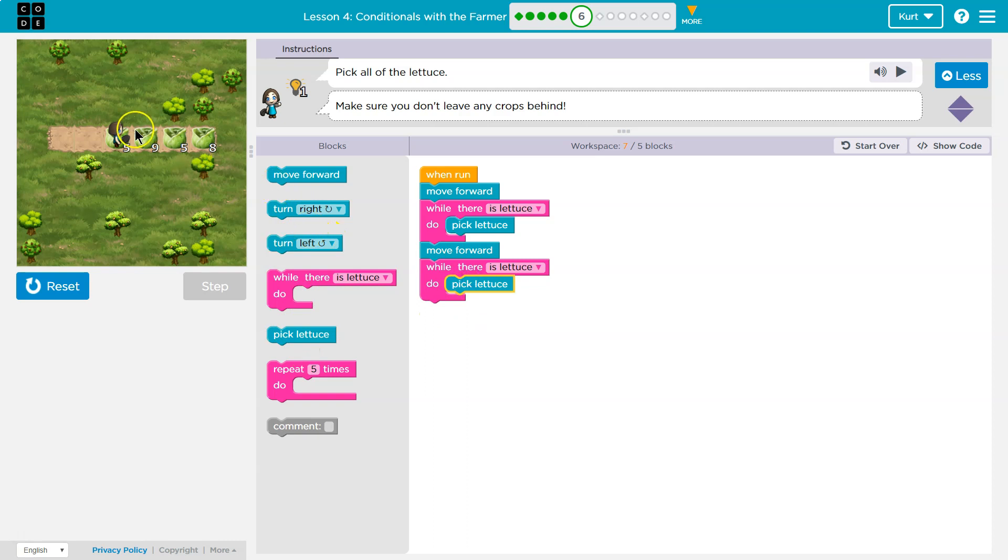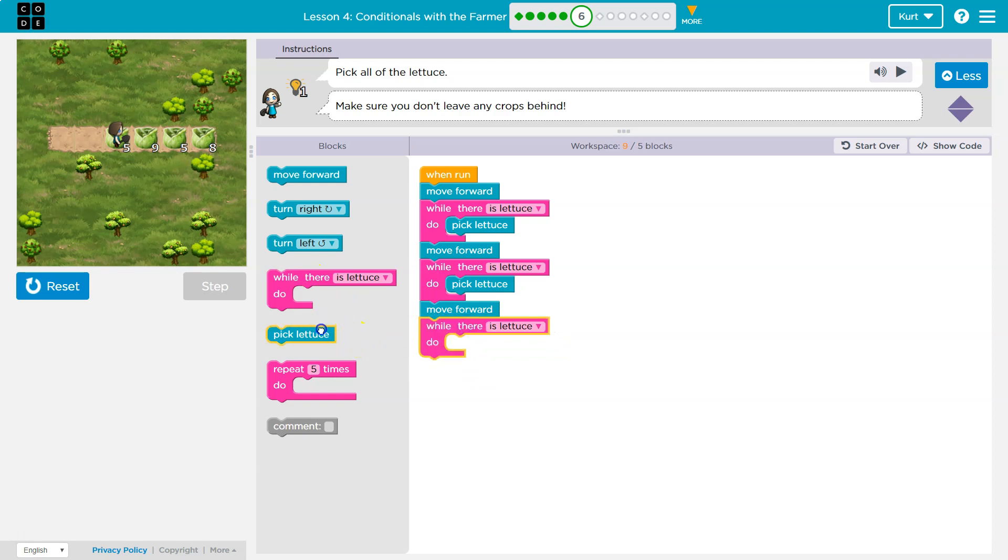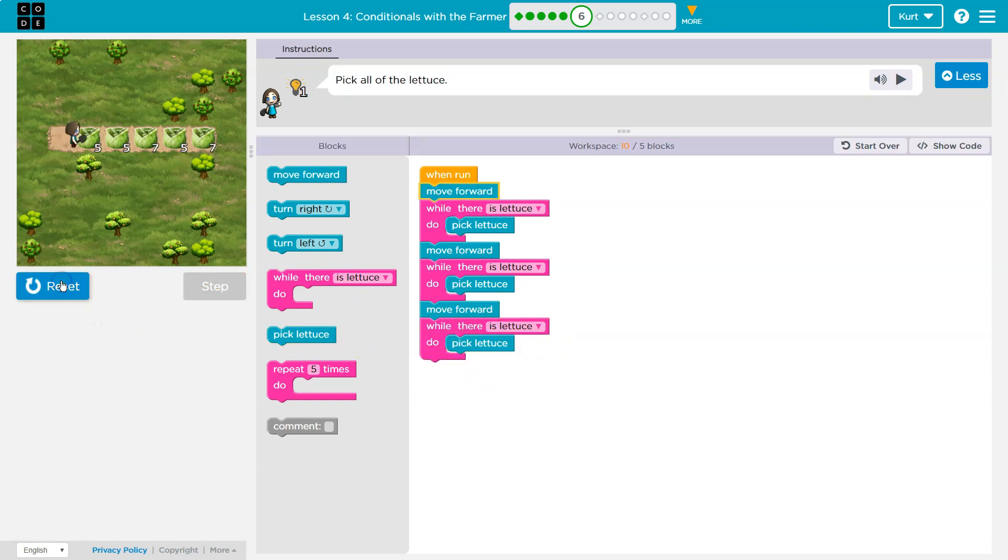Pick all that lettuce, and then I want to move forward again, I think, and do it again. It's great to run code a bunch and test everything out.